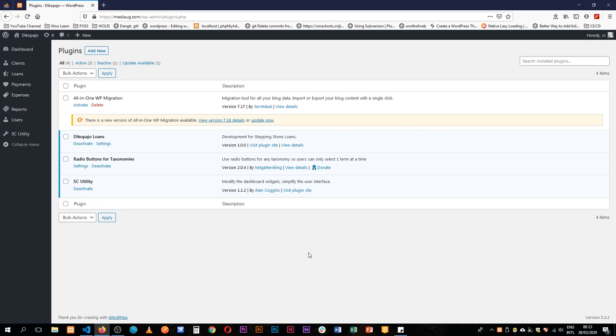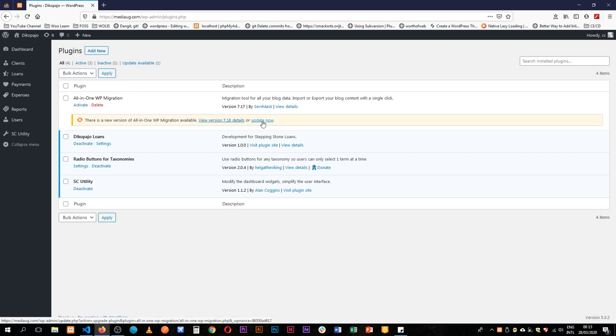Welcome back to the channel. Today I'm on one of my online servers and I have a plugin that I've built for a client. I want to be able to send them updates where they just click the simple update now button and everything will work well.